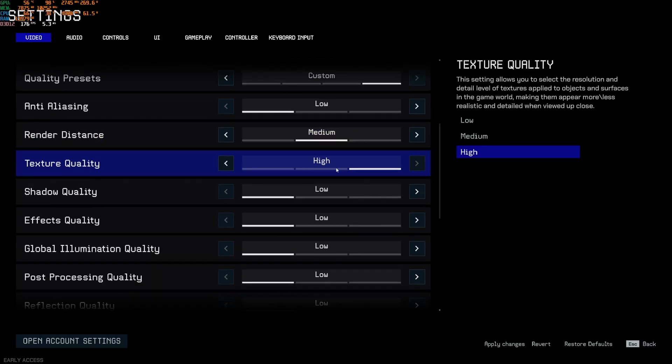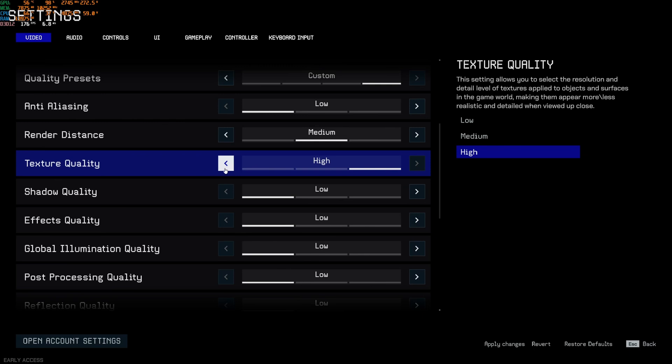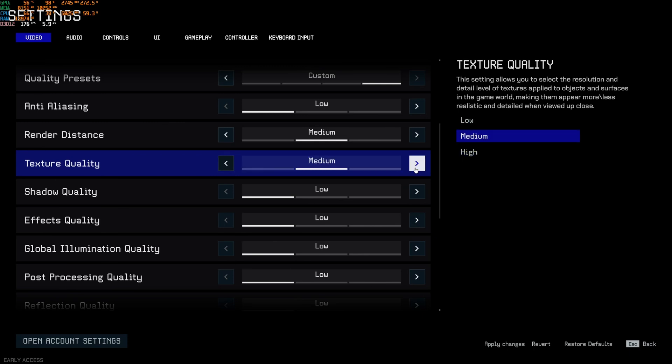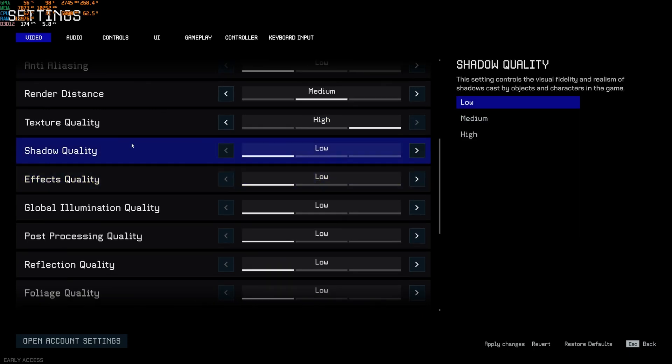Texture quality, I recommend to go with high. If you have 6GB and more VRAM, 4GB medium and less than 4GB, go with low. Shadow quality, this one is pretty much the parameter that will provide you the most of your FPS. So this one, I recommend to go with low. You can expect 12% boost. So it's pretty huge.